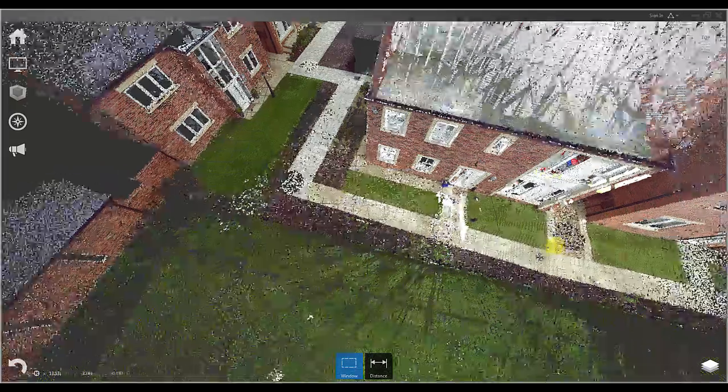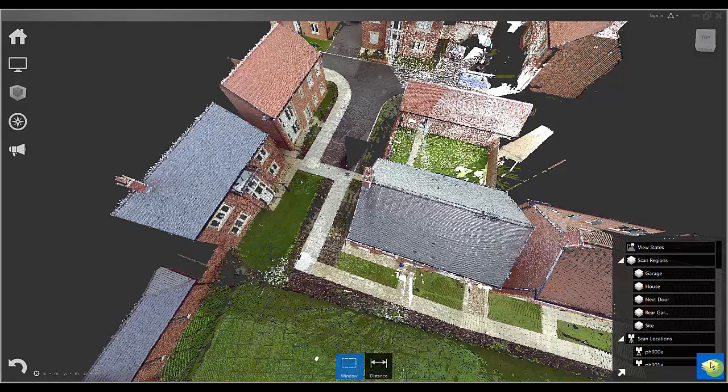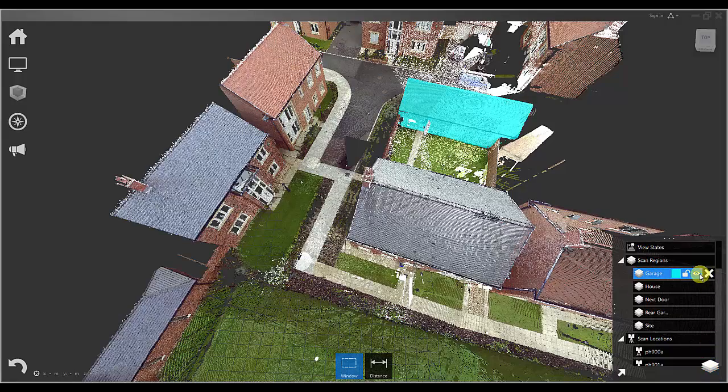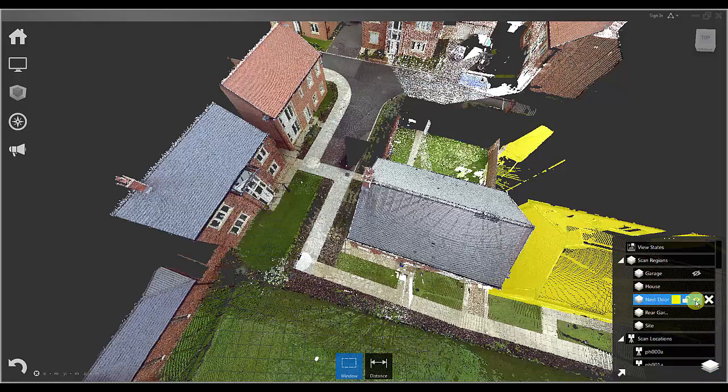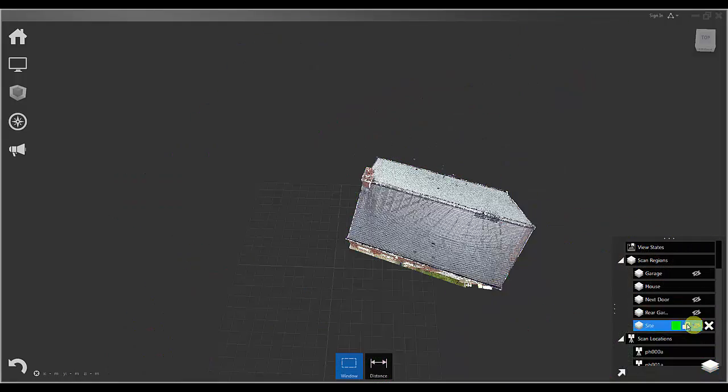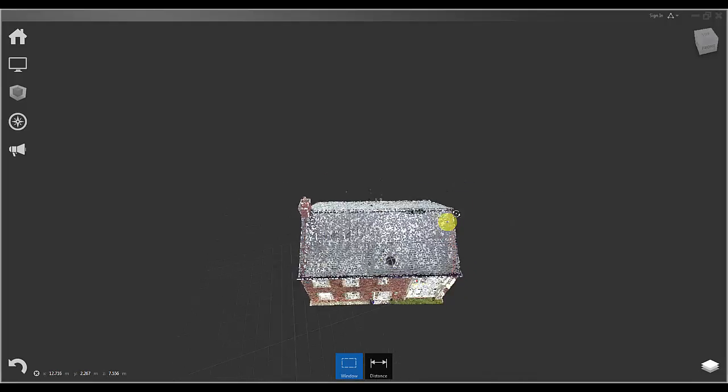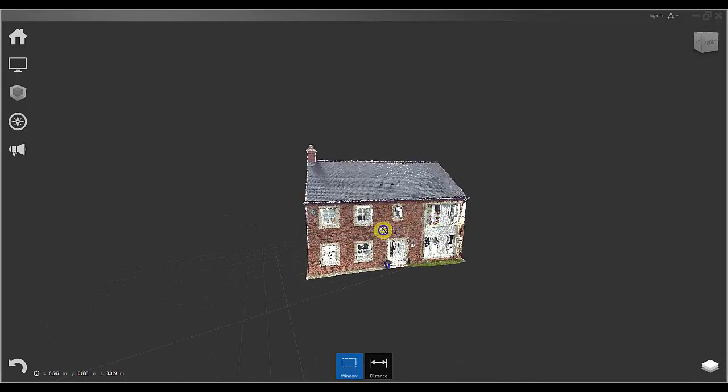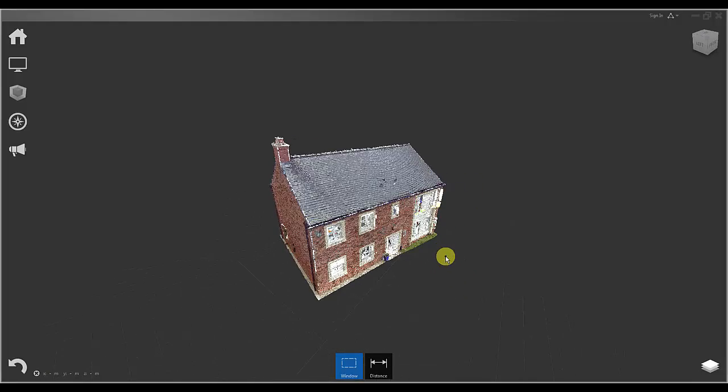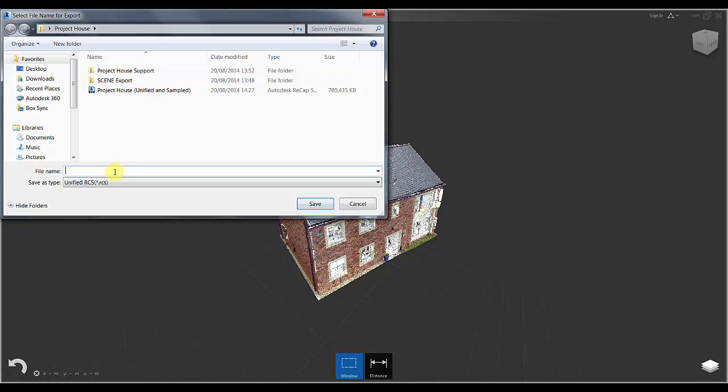I will pause the video and restart it and I am now going to do exactly the same process for the target house. I am going to do this by turning off the regions that I don't want to use to isolate only the house and then I am going to go back and use the exact same commands again and export the unified RCS file of the house.